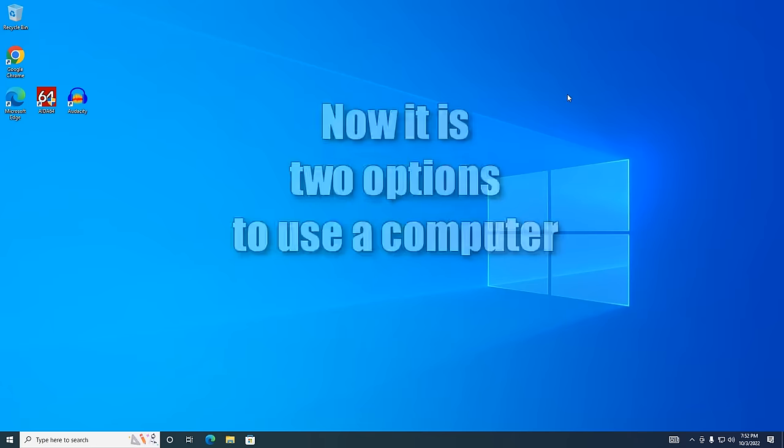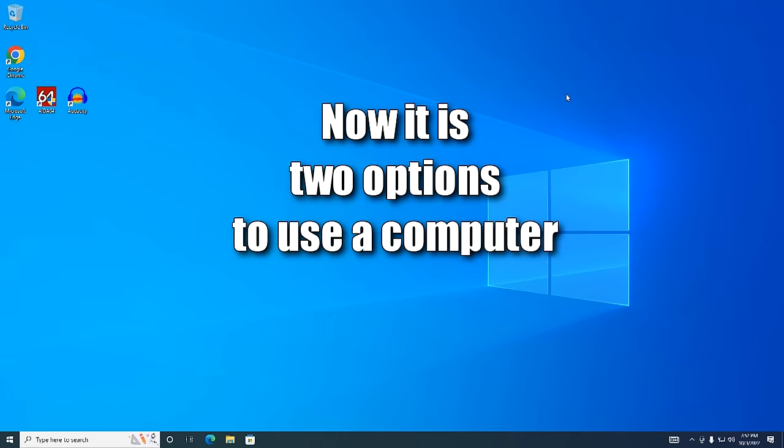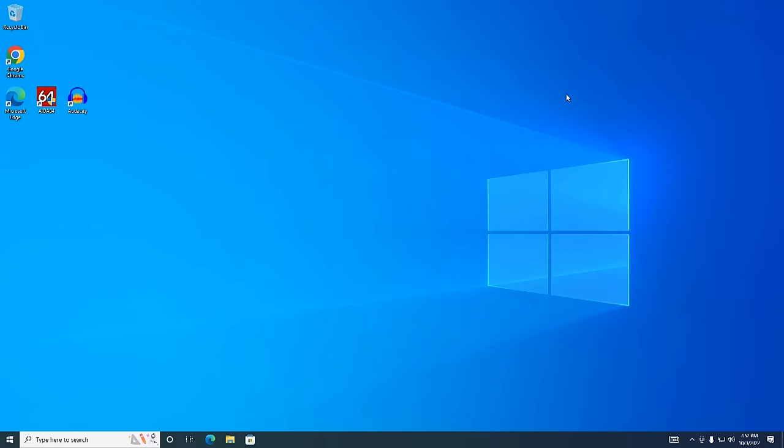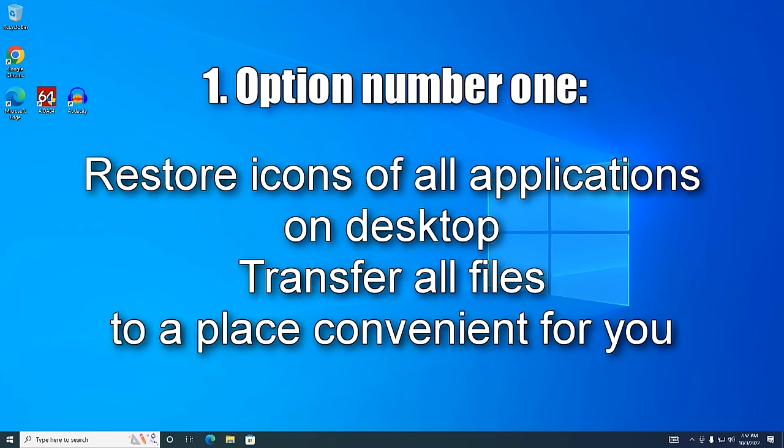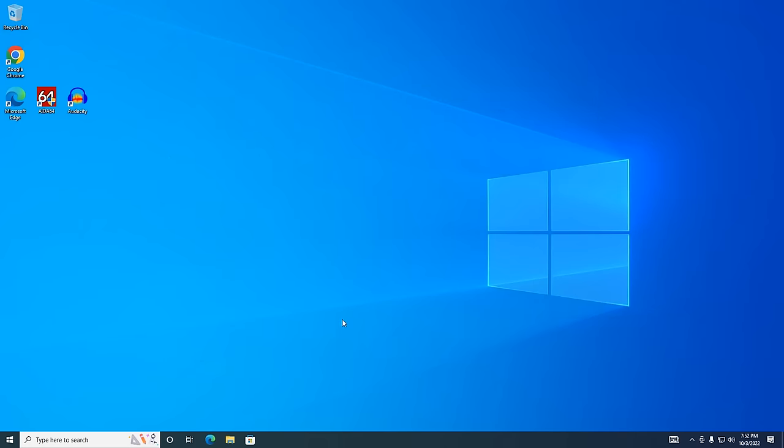After you have created a new local account and gained access to all your data, you have two options for using the computer. You can continue to use the new account, and to do this, restore the icons of all programs and games on the desktop and transfer all your photos, videos, and other files to a new desktop or to another place more convenient for you.